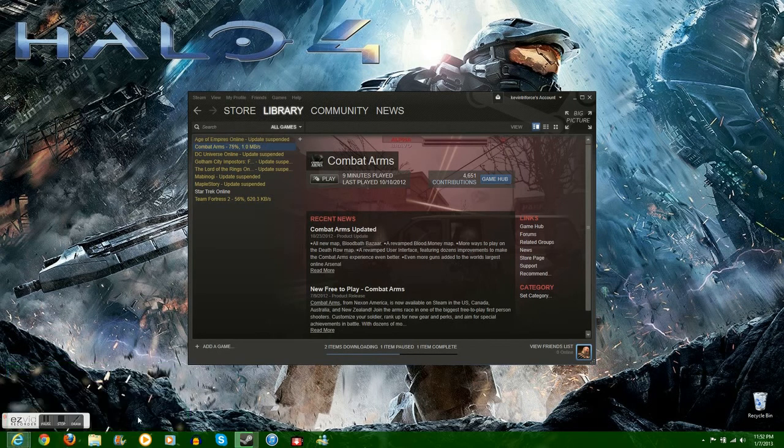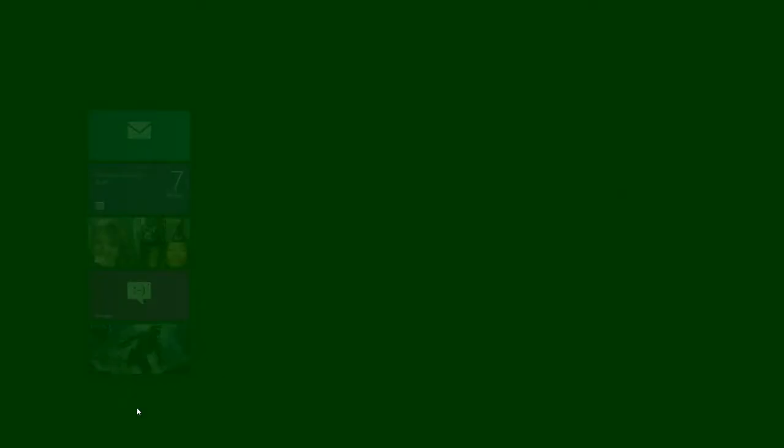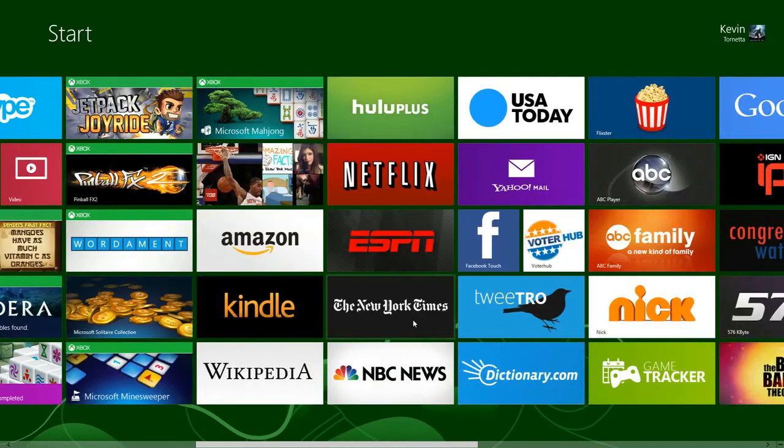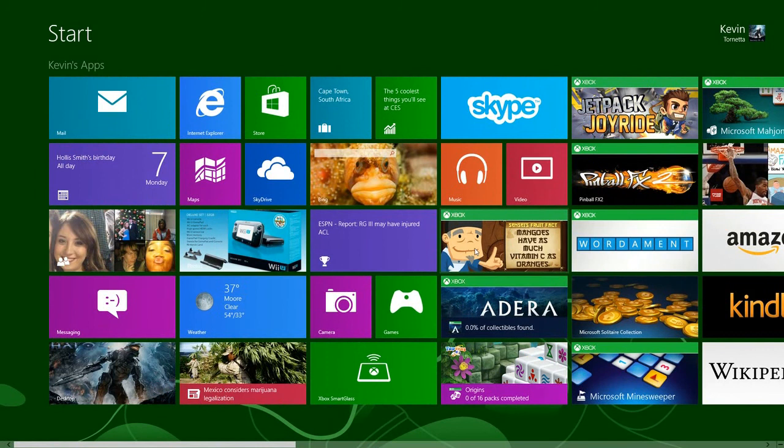So if you want to find it, you're going to go through the Control Panel and search for it again. Here we go — we're jumping through hoops.